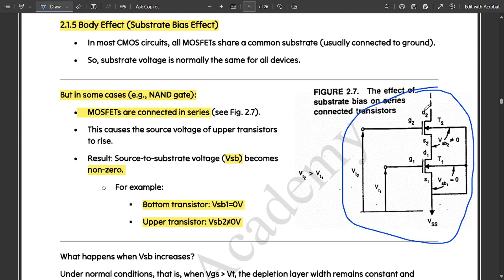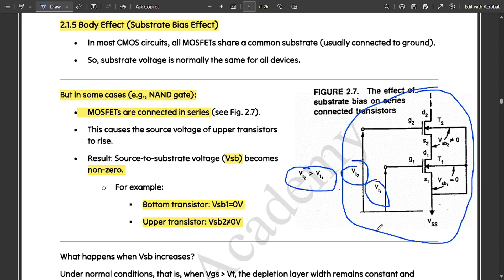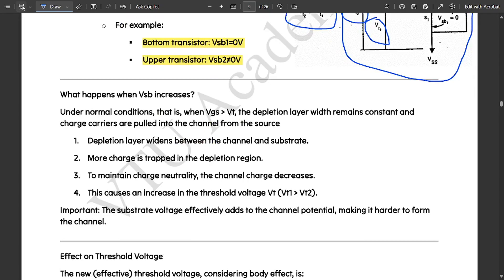This is the simple circuit diagram representing the body effect, using two NMOS transistors. There are two gate terminals with two threshold voltages, VT1 and VT2, with the condition that VT2 is greater than VT1. From the diagram, the VT2 voltage from the first gate to ground is greater than VT1, with the body terminal interconnected between them.